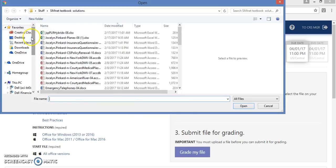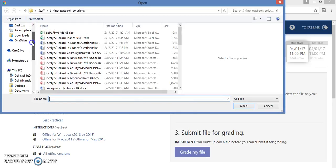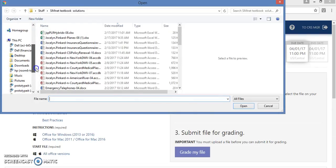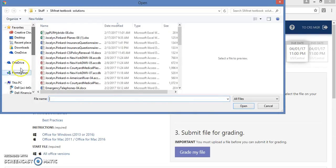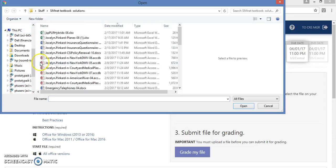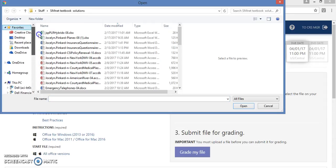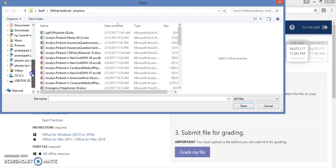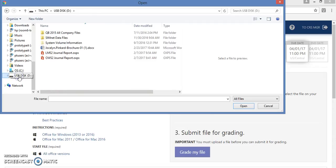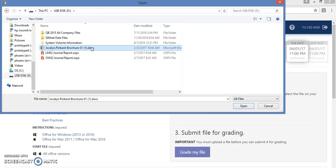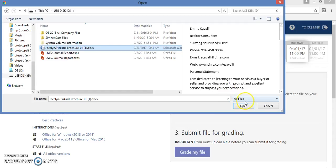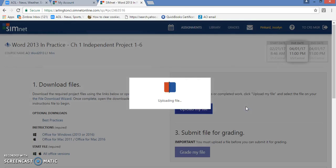You need to tell it where your file is and you literally have to tell it. So I'm going to click on PC. I'm looking for my flash drive, which is my USB drive. The file that I was working with is here, so I click on it and I click on the word Open.